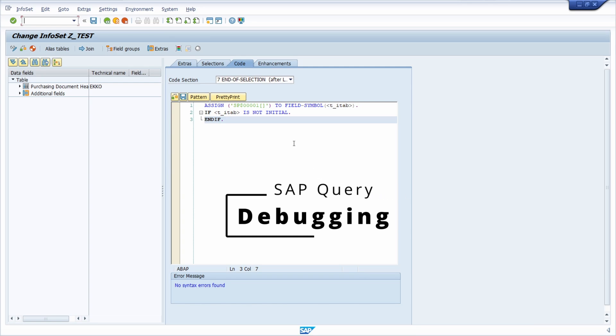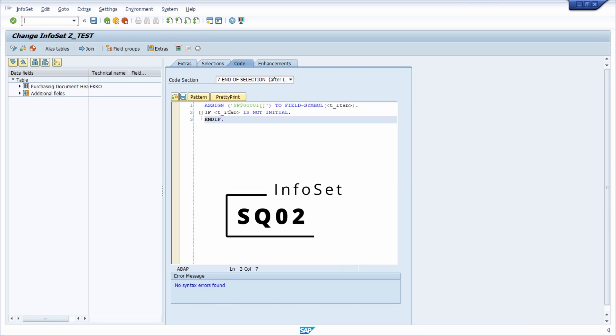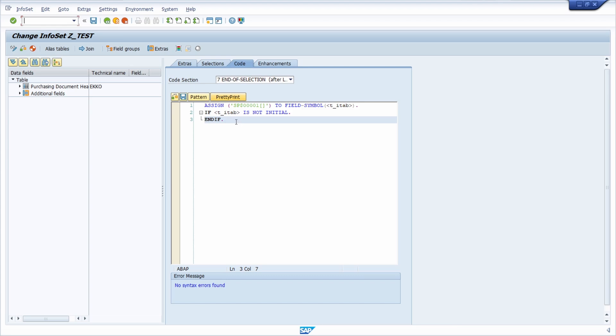Here right now I am in the transaction SQ02, basically in the coding section of the info set and here I have used one ABAP code to check the selection criterias.